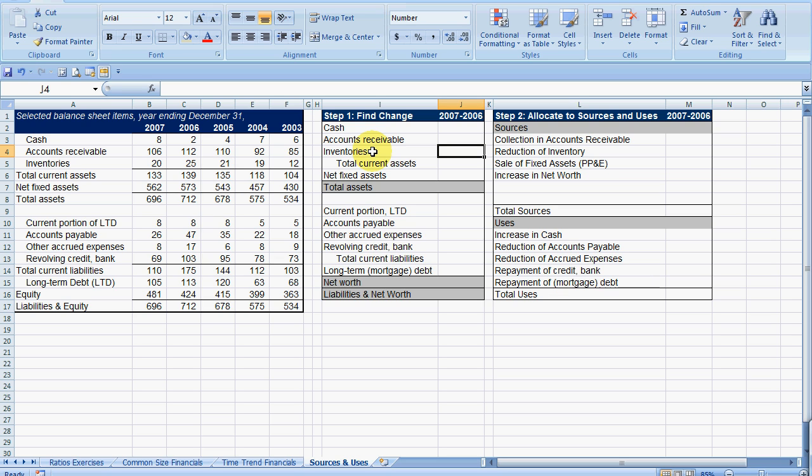The opposite is also true. It's the opposite for liability. If we have an increase in a liability, then that is a source of cash. If I go to the bank and get a loan, then that is where I'm getting money from. If I reduce my liability, then that is a use of cash.